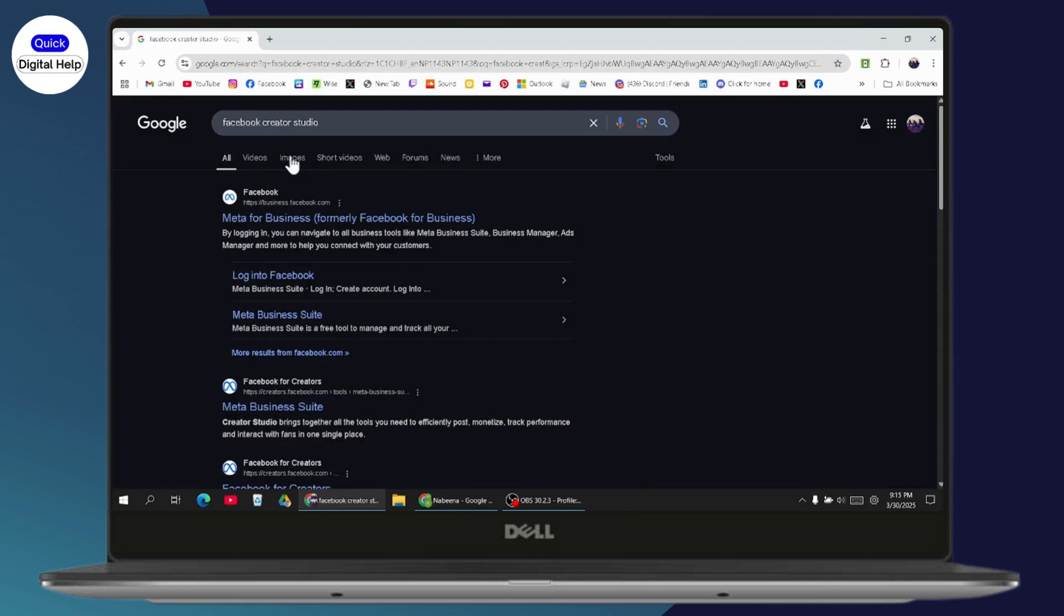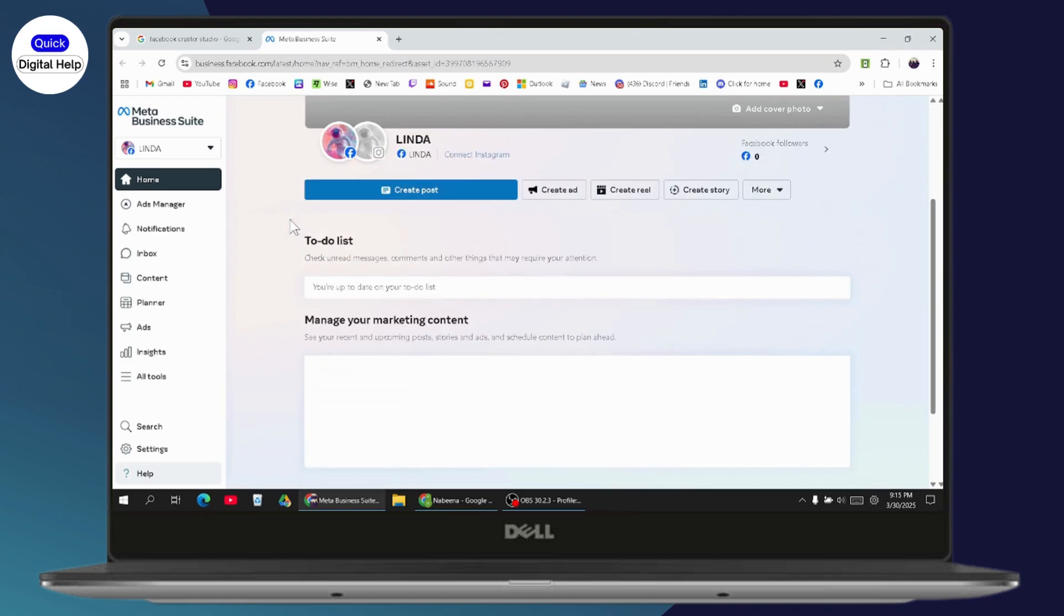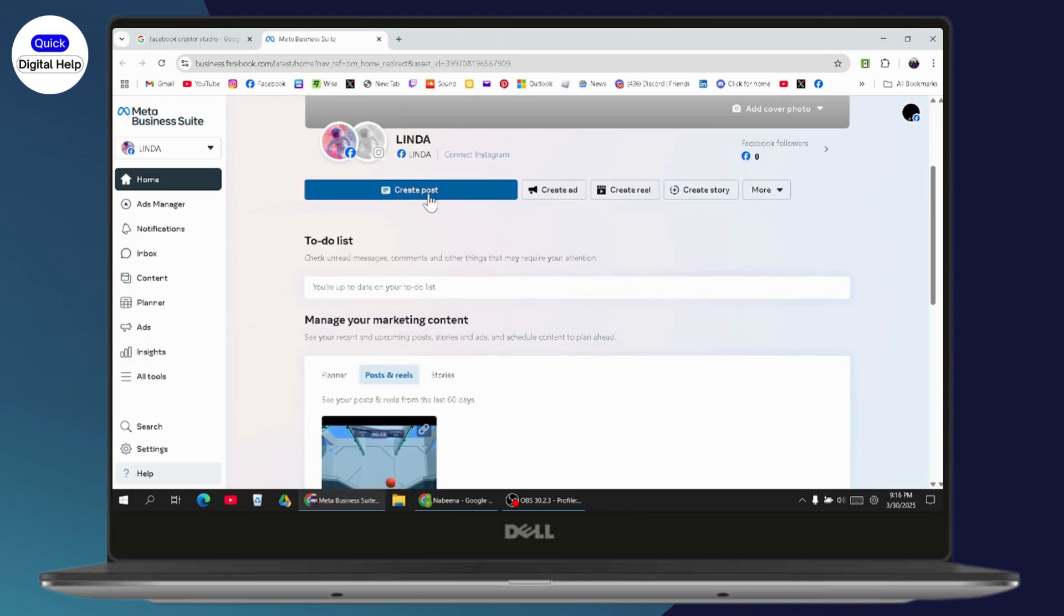Search for Facebook Creator Studio and go with the first option, which is Meta Business Suite. Make sure you're logged into your account or page.